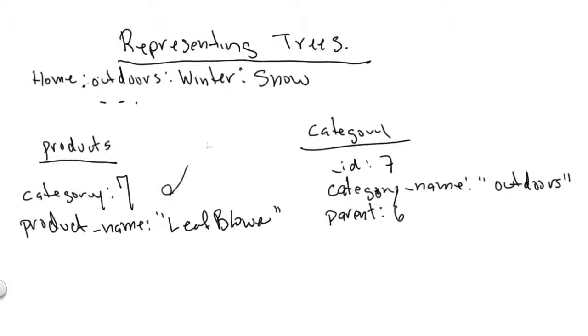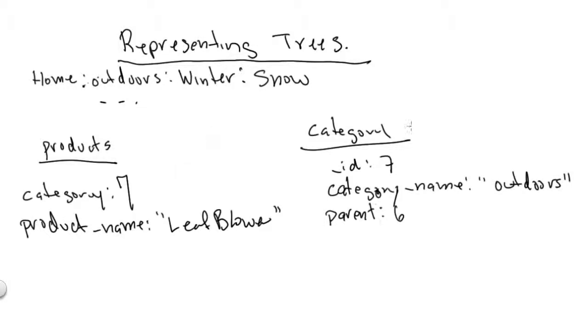The idea here is that you've got these products in a products collection. They have a product name and a bunch of attributes, and they have some category, let's say category 7. Then you have a category collection where you can look up category 7, see the category name, and other properties about the category.